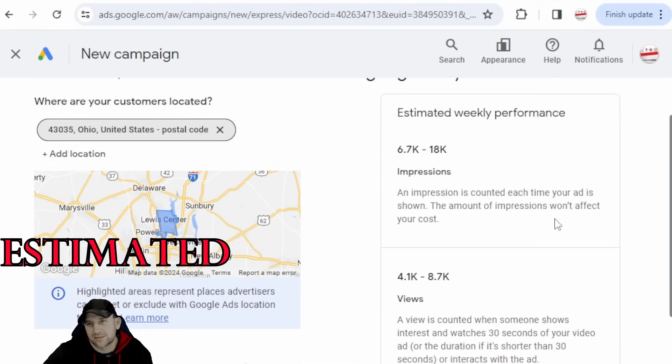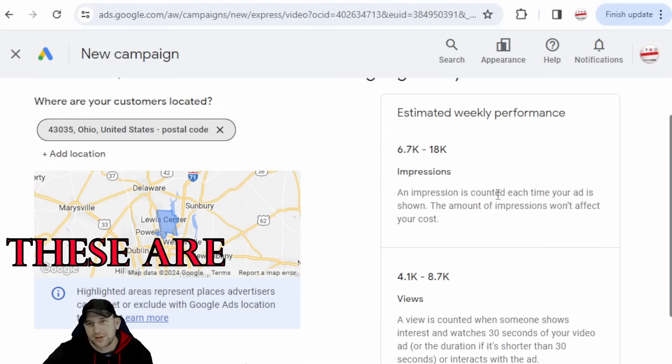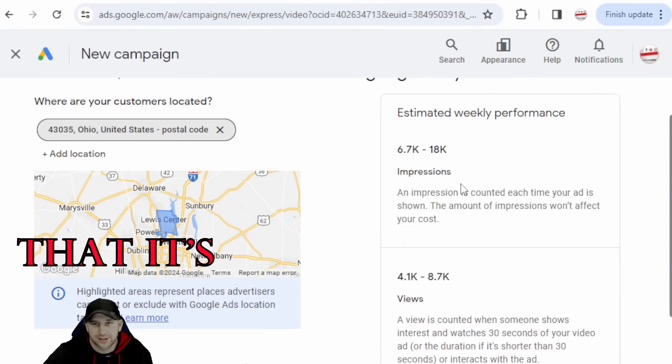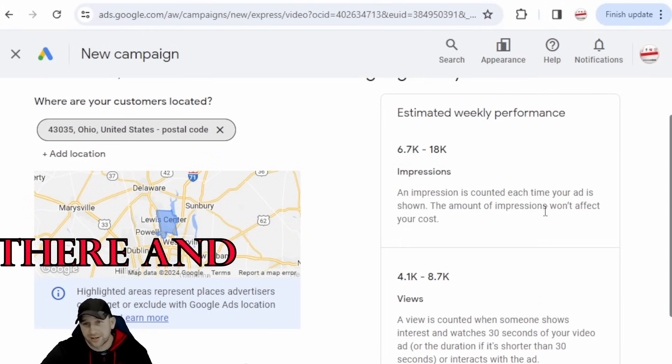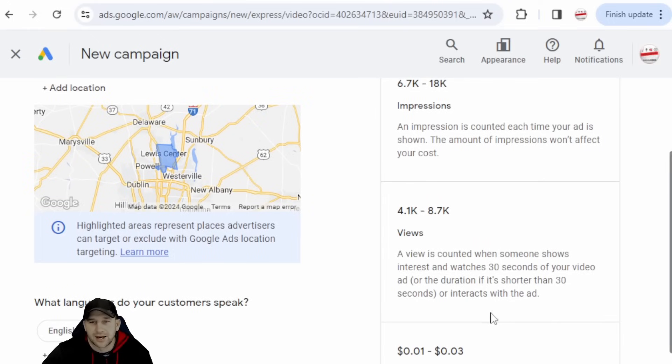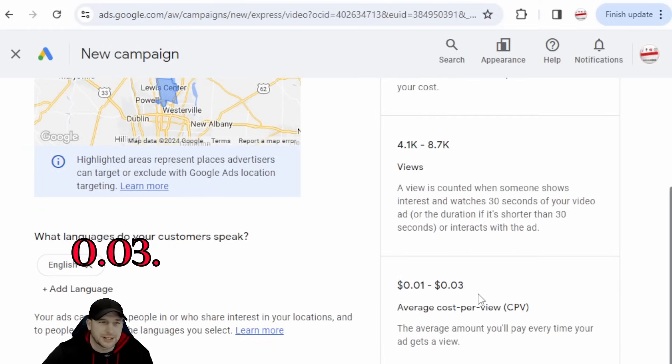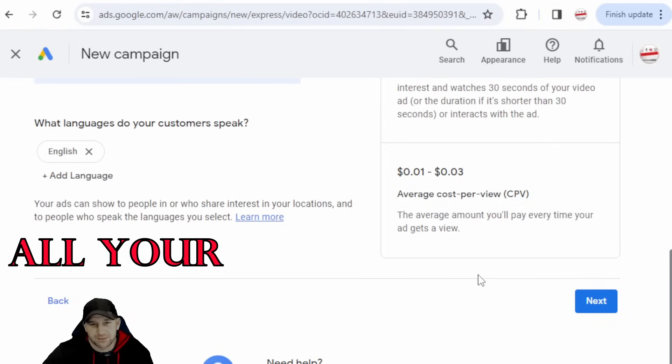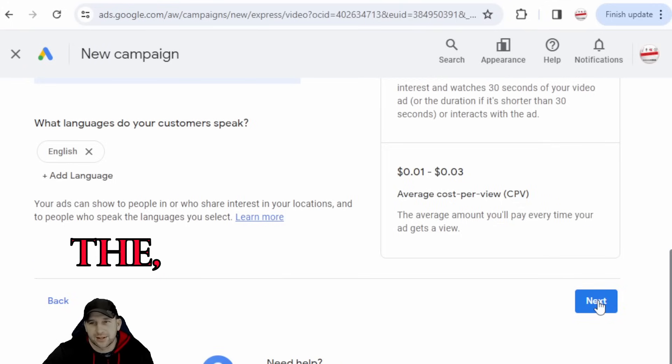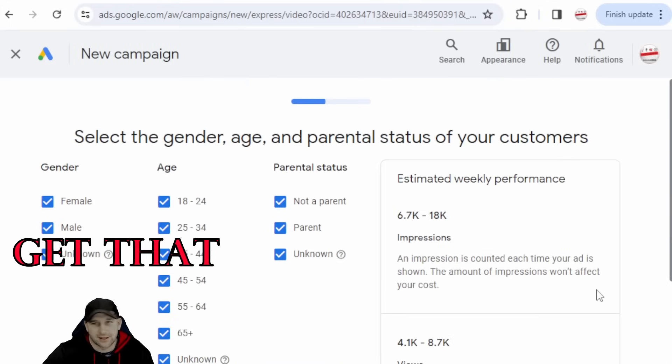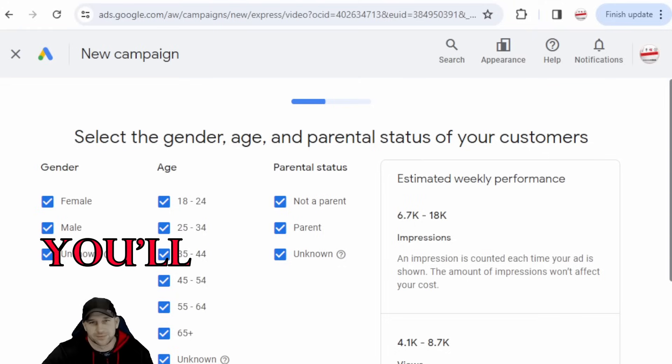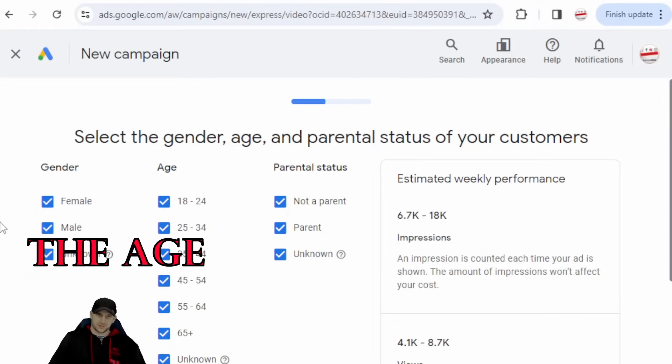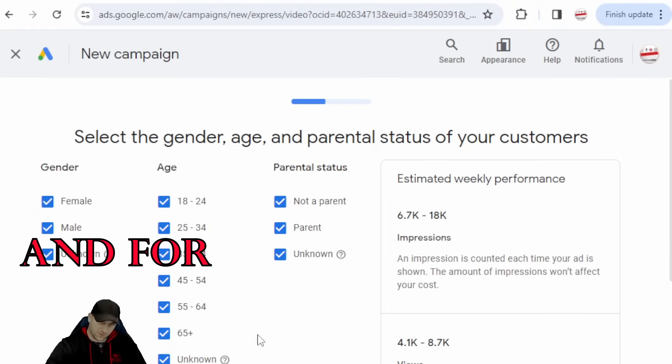Estimated weekly performance - these are your impressions. Impressions just mean that it's just being sent out there, and then your views. Average cost is $0.01 to $0.03. Now you can set all your budgets and I believe that will be on the next forms.